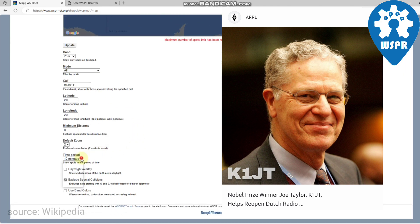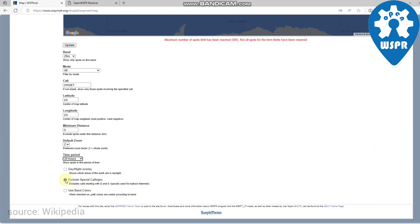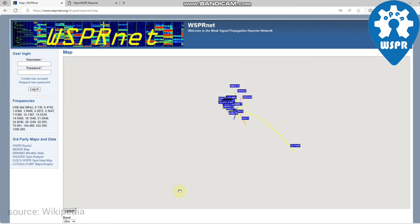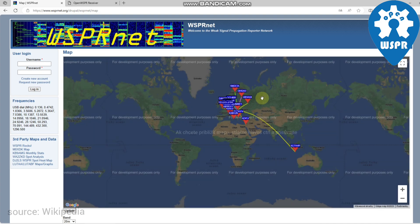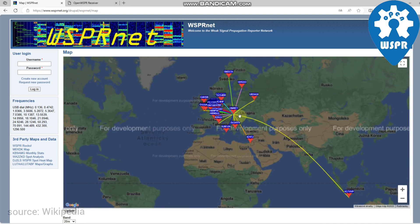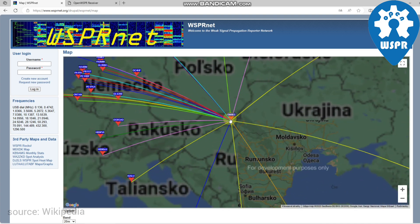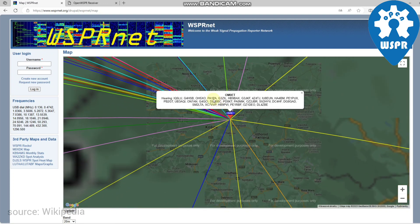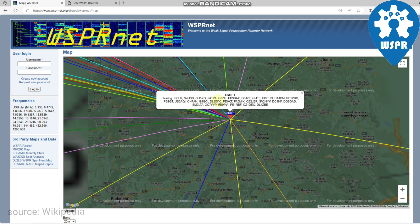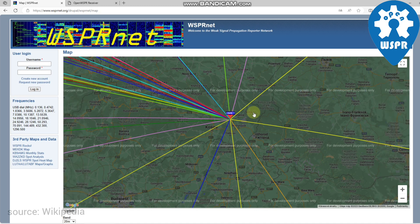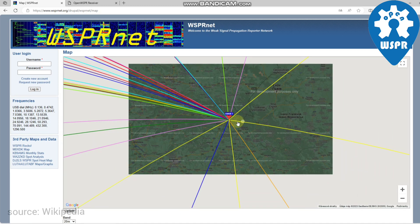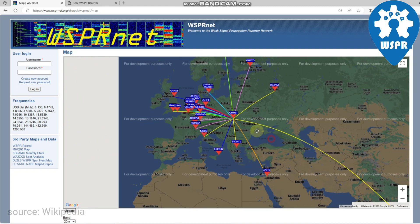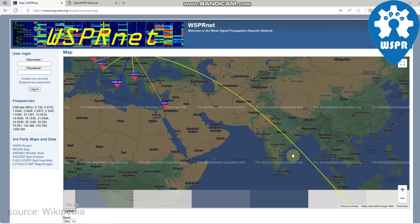The software code is now open source and is developed by a small team. The program is designed for sending and receiving low power transmissions to test the propagation paths on the medium waves and short wave bands. WSPR implements a protocol designed for probing potential propagation paths with low power transmissions.